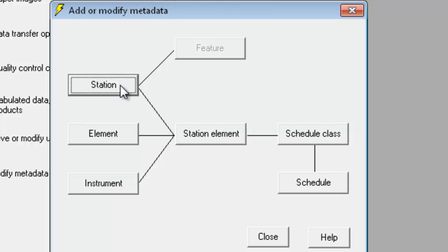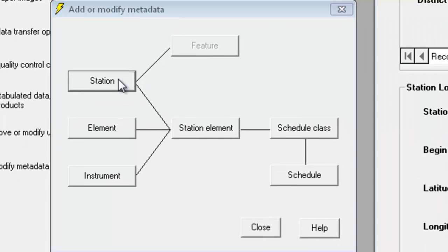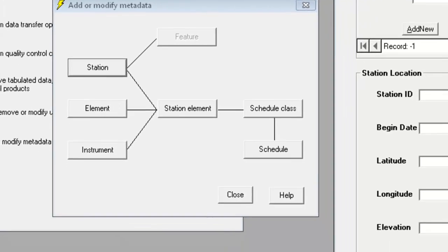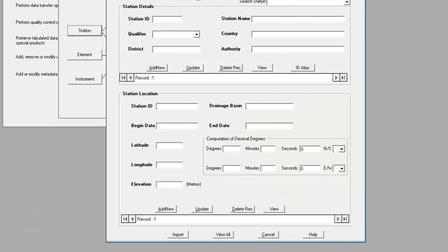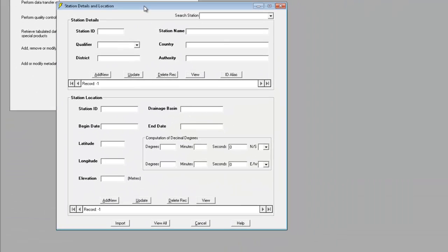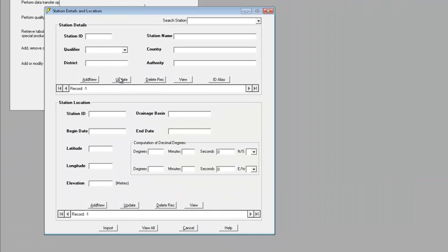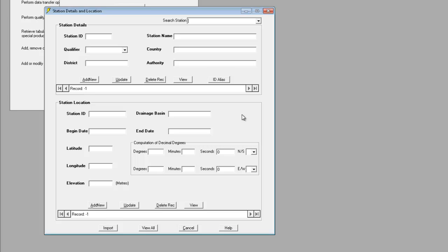Click on the station button to open the station details and location dialogue. This dialogue would show any existing stations together with their current location. For this example we're starting with an empty database so there are no stations to display.